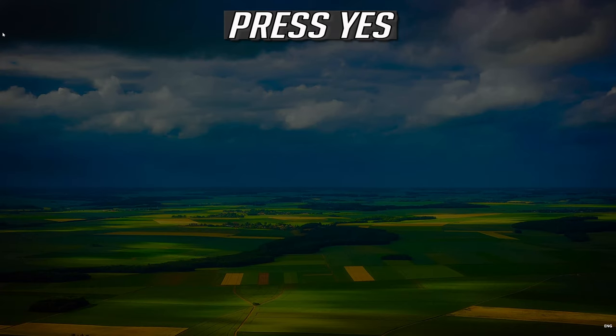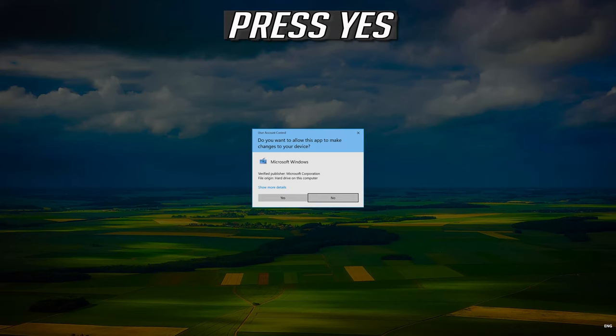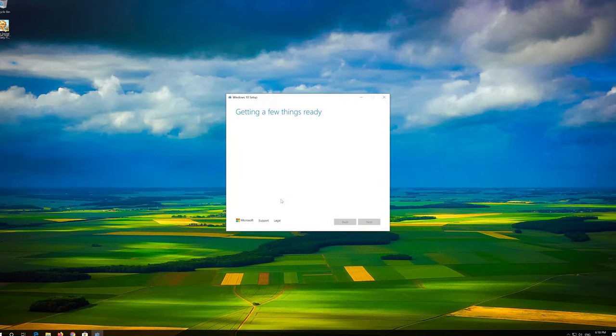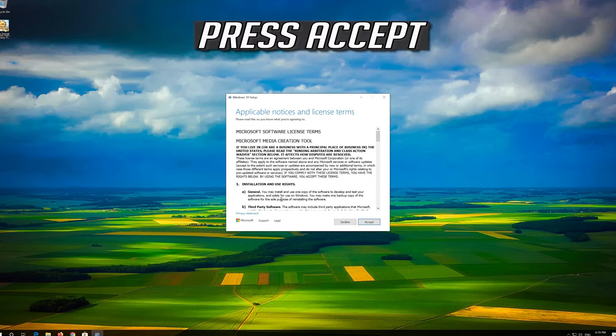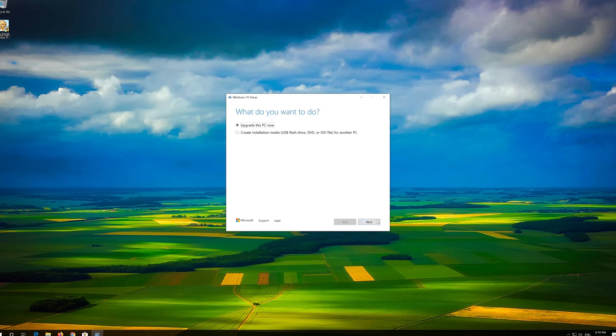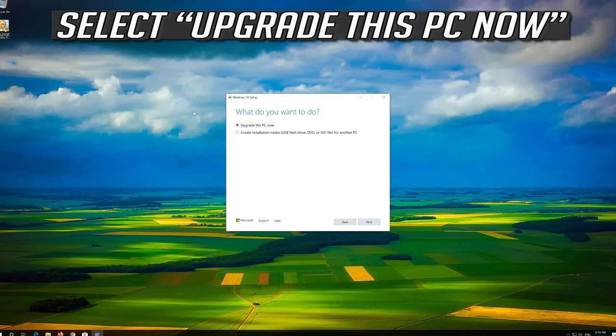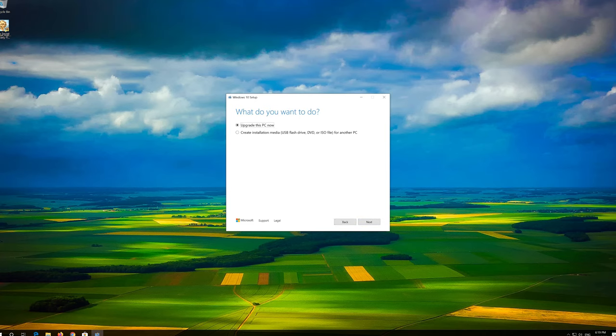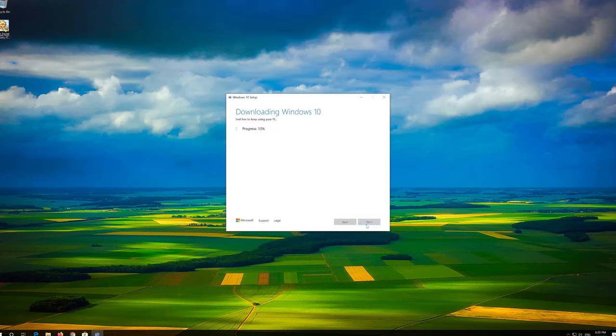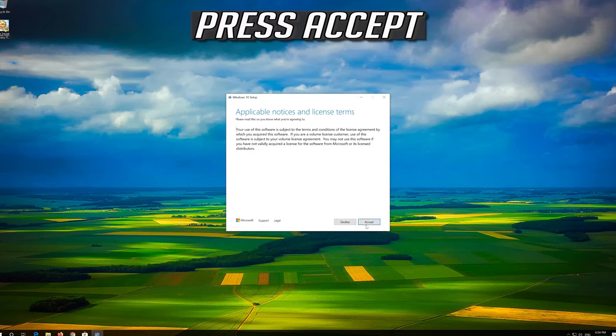Press Yes. Press Accept. Press Next. Press Accept.